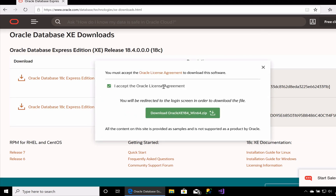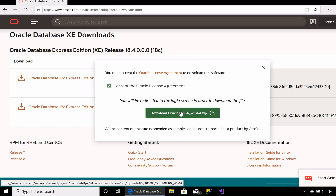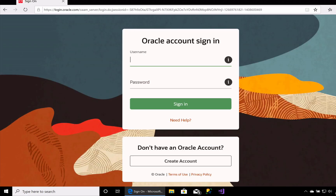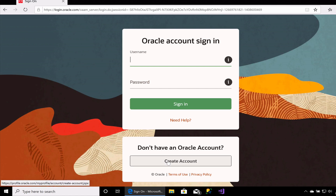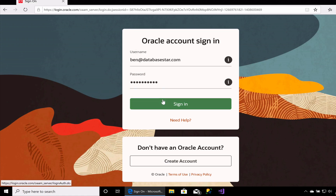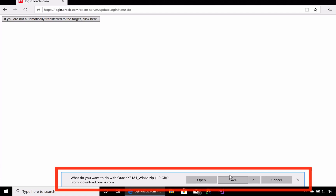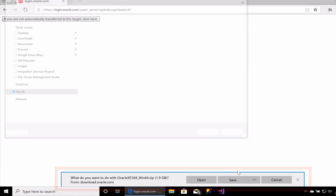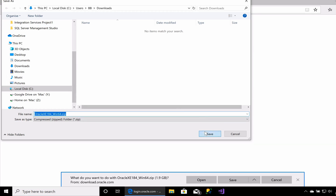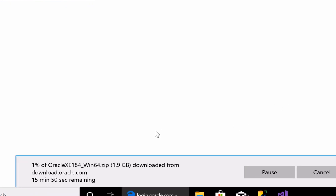Click Accept for the Oracle License Agreement terms, then click the download button. You'll then be taken to a logon screen. Log on using your username and password for Oracle's website, or if you don't have one, create a new account. Creating a new account is free and only takes a minute, so it's worth creating one. After you log in, you'll be prompted to save the file. Save it directly or choose a location.